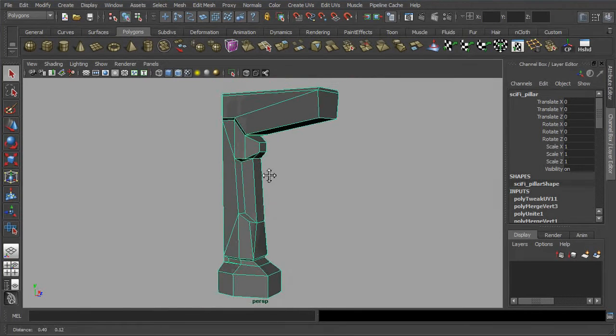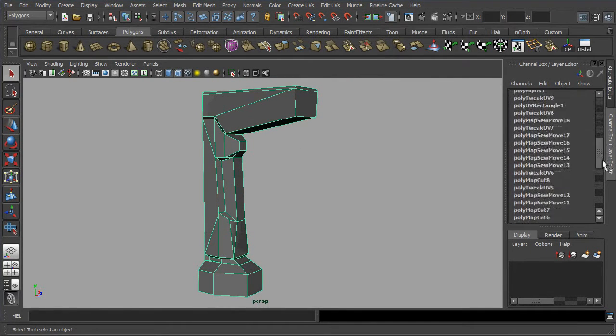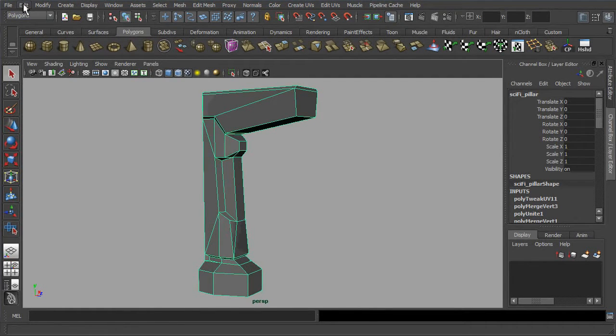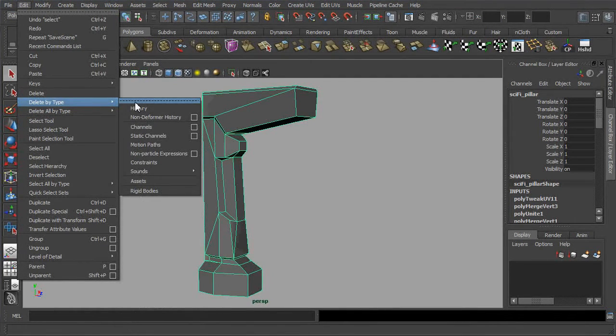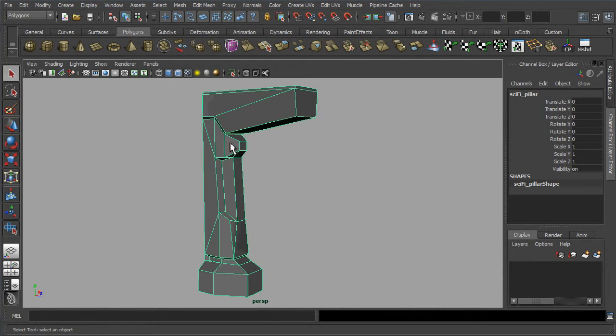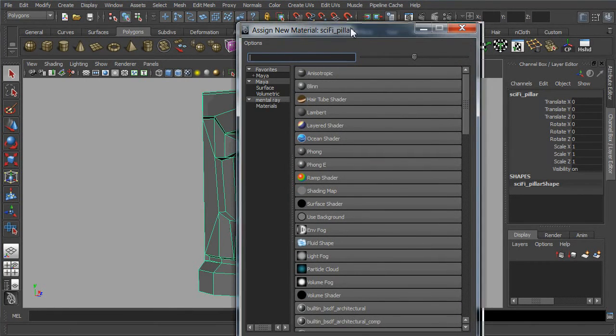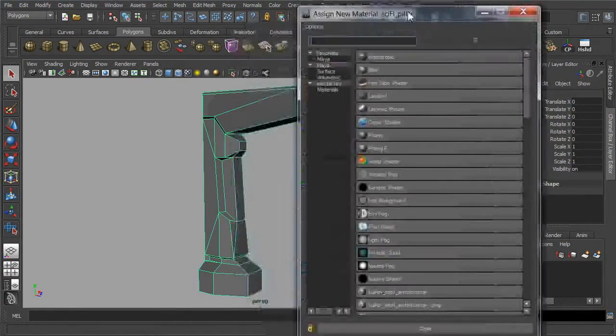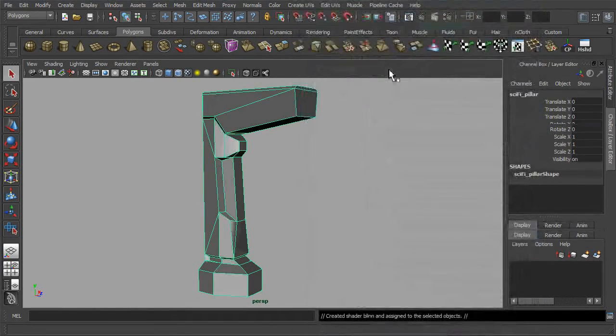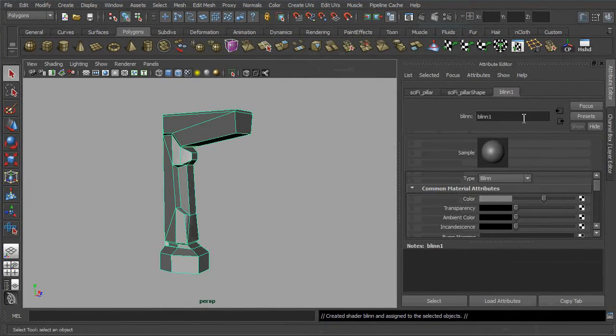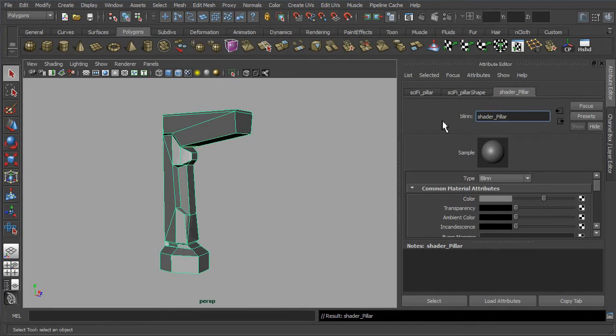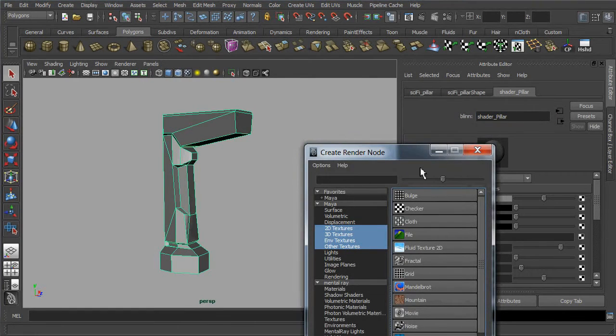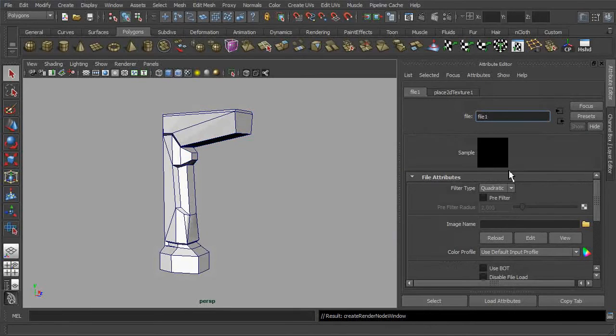In Maya, let's try to clear these nested history first, then reach out and apply a whole new Bling shader for it. In the attribute editor, do name the shader. Now, let's try to link the file texture that we have created just now in Photoshop to the color slot of our shader.